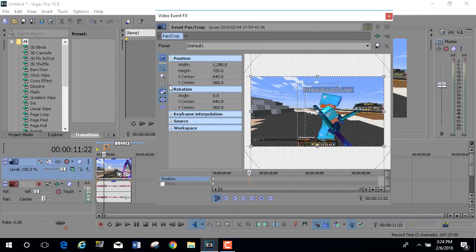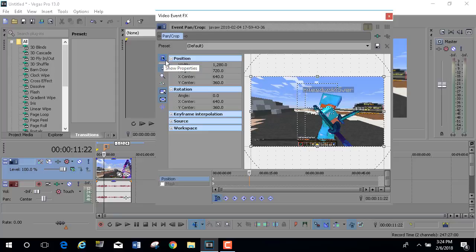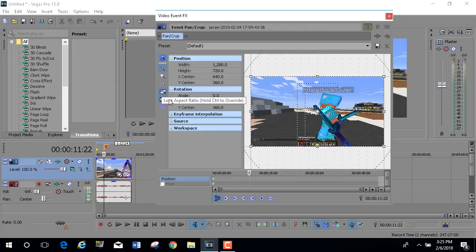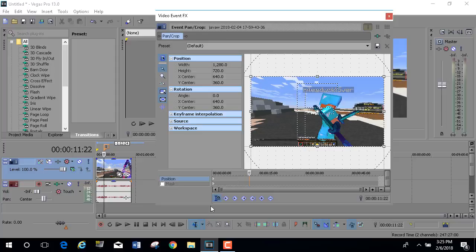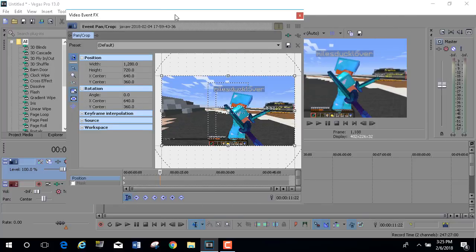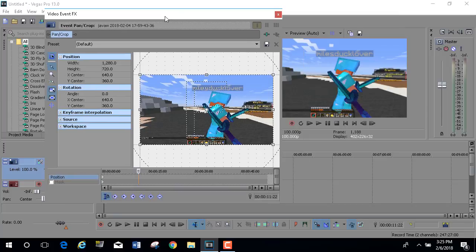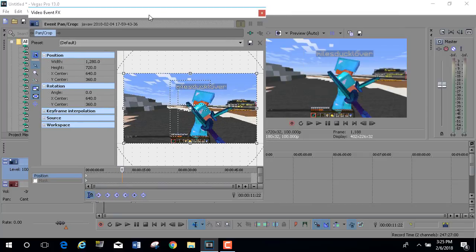You want to make sure you have all of these checked on - show properties, normal edit tool, lock aspect ratio, size about center. The main part that you need to have on is sync cursor. You need to have that on - if you don't have it on, you pretty much can't do this.